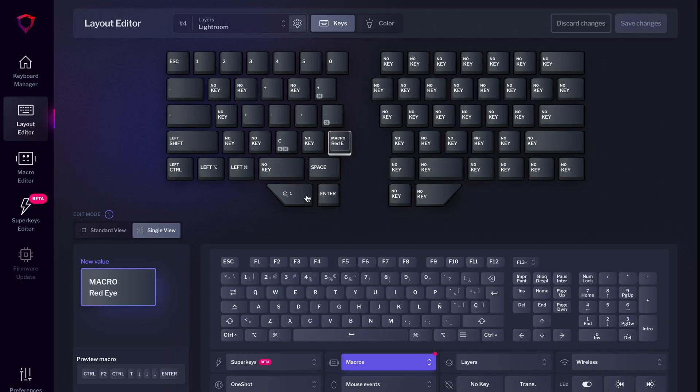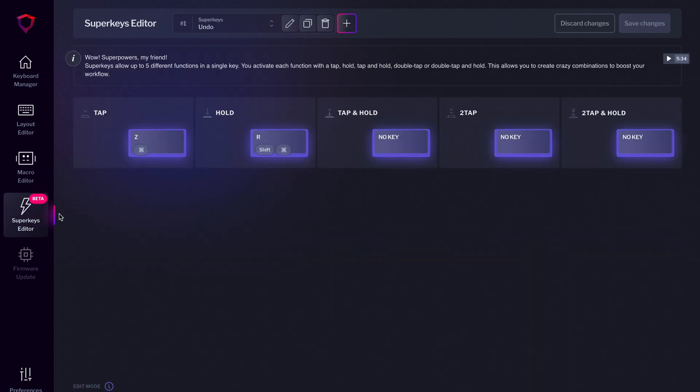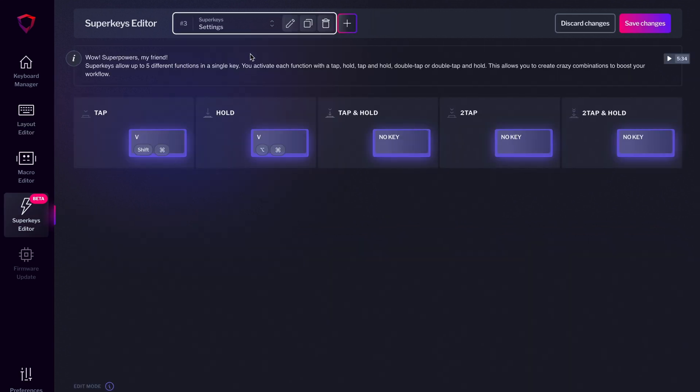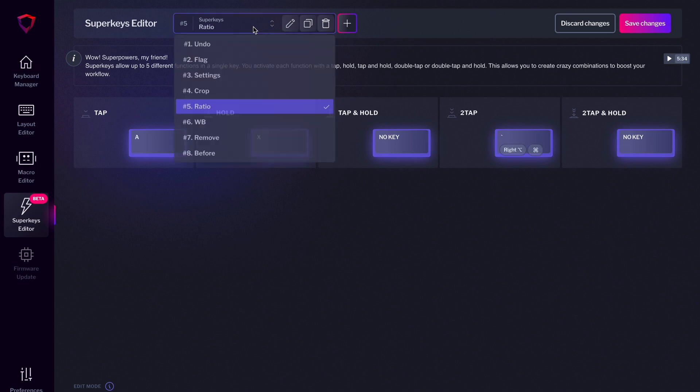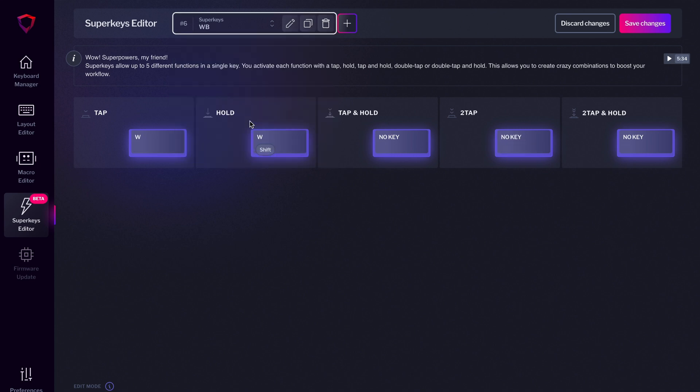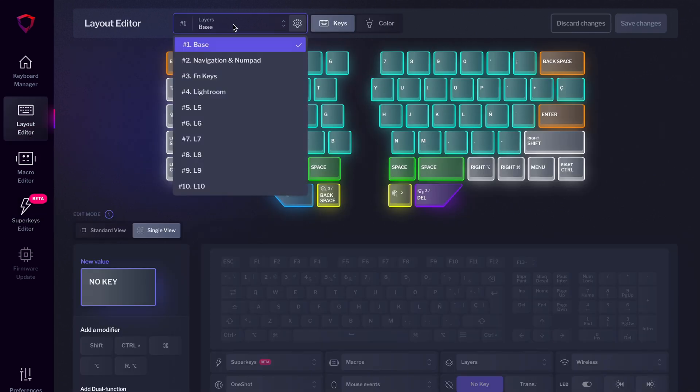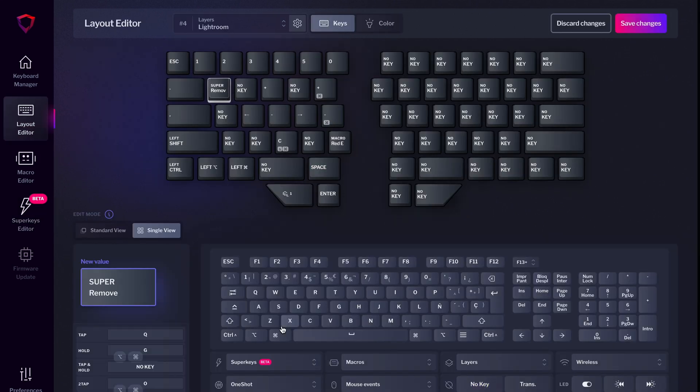Finally, let's see how you can create cool keys that activate a different function if you tap, hold, or double tap them. We call them Superkeys. Go to the Superkeys menu and create as many as you need. Superkeys can be normal keys, shortcuts, mouse keys, or even macros. Once you have created them, assign them to where you want them on your macro pad.